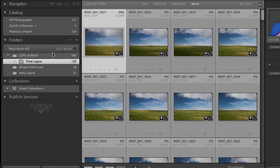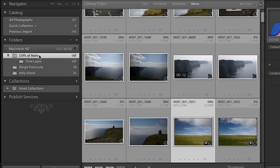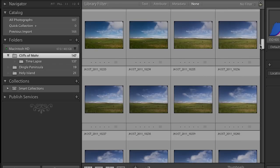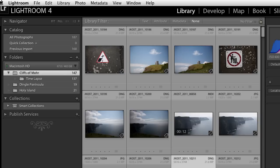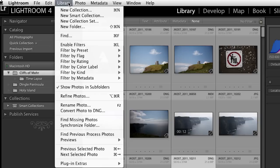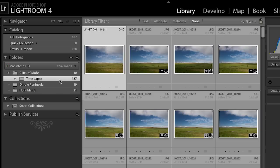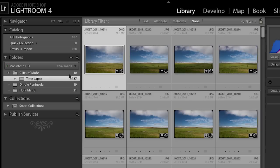One thing some folks find puzzling: if you click on the parent folder — the Cliffs of Moher — you can still see all the images that are in that subfolder, which is not typically how an operating system works. The reason we show it this way is because of an option under the library menu to show photos in subfolders. So we're seeing not only what's in the Cliffs of Moher folder but also what's inside the time-lapse folder. If I turn this off, when I view Cliffs of Moher I only see those images, and the time-lapse folder shows only its images.